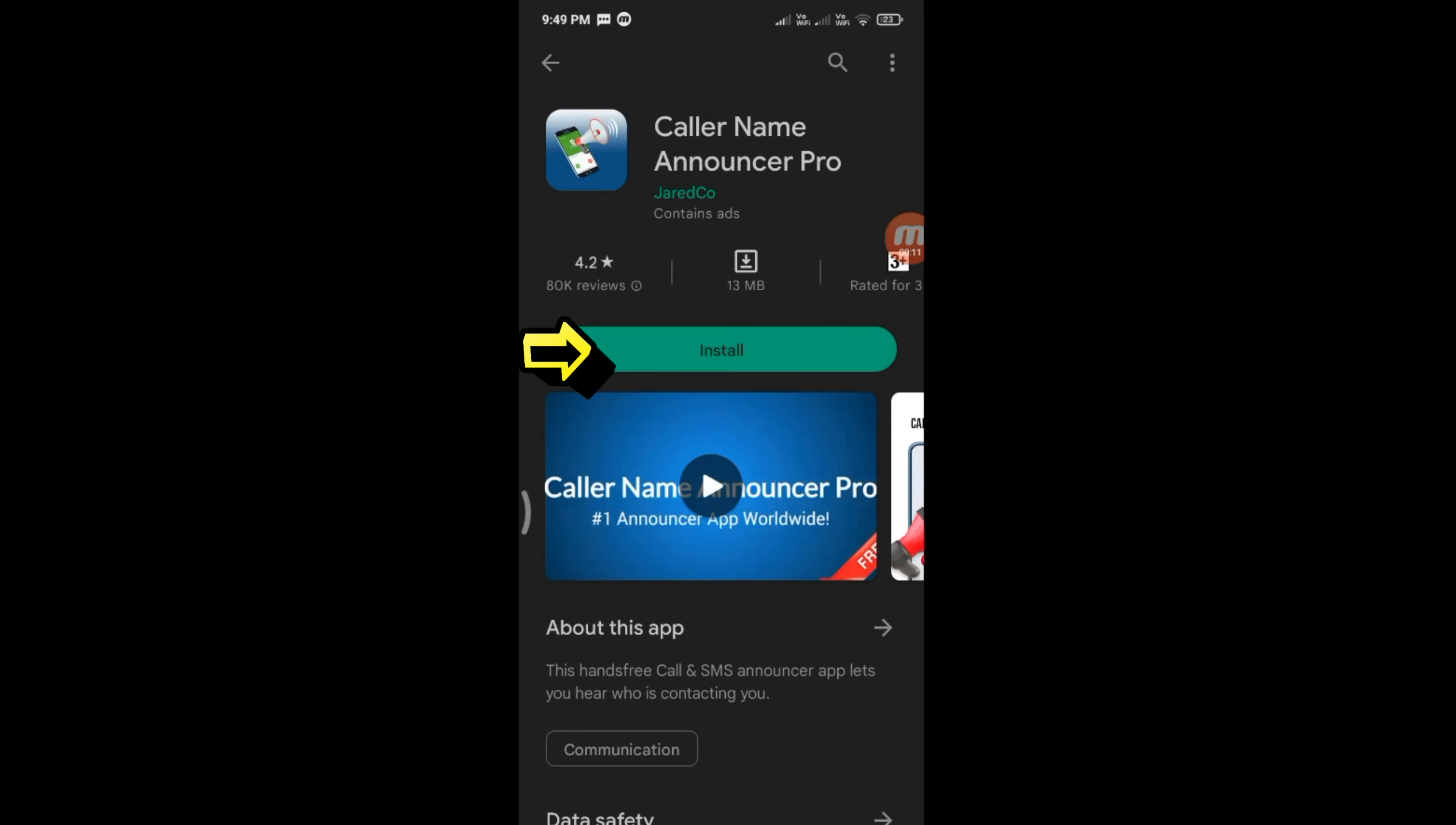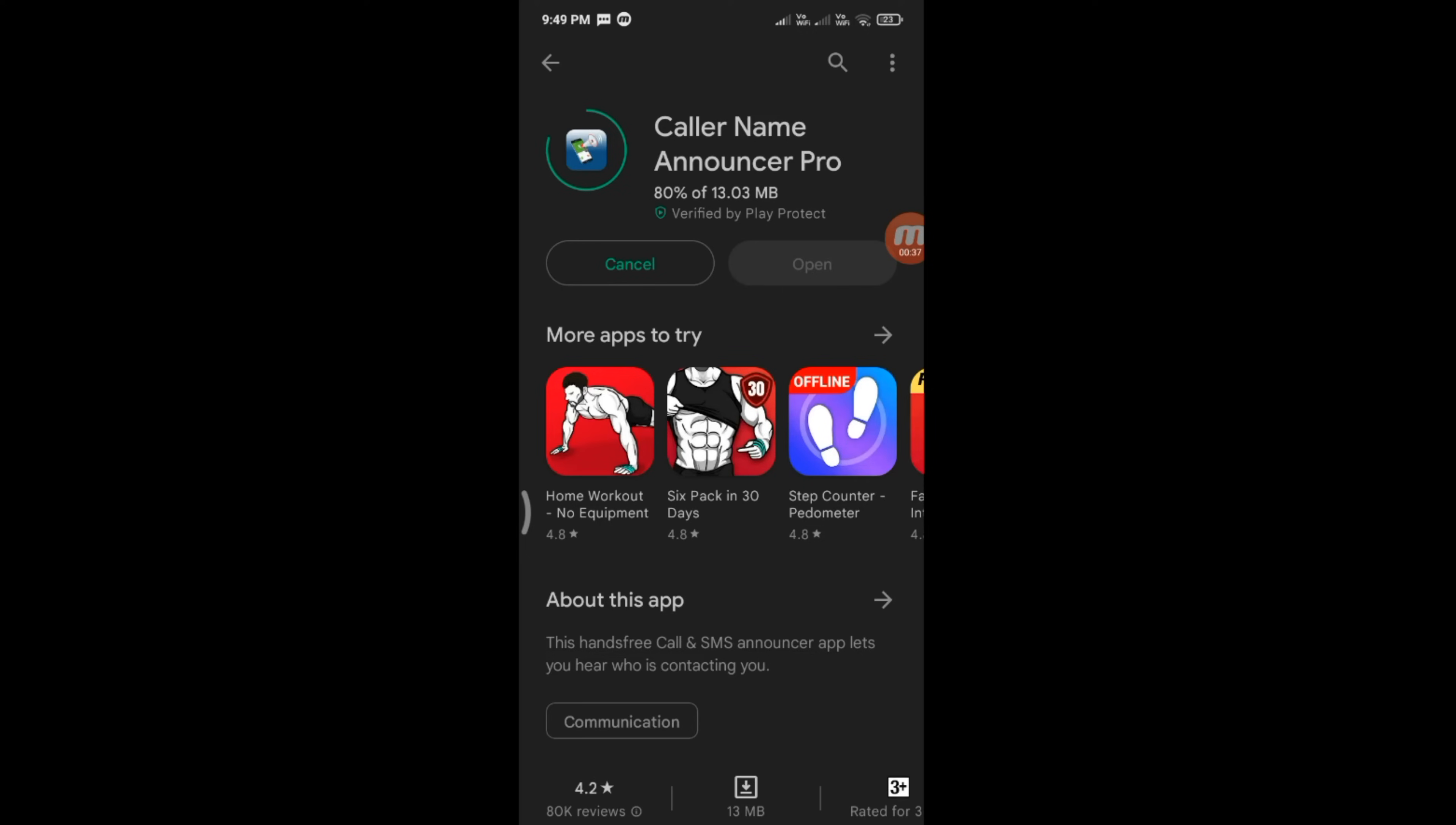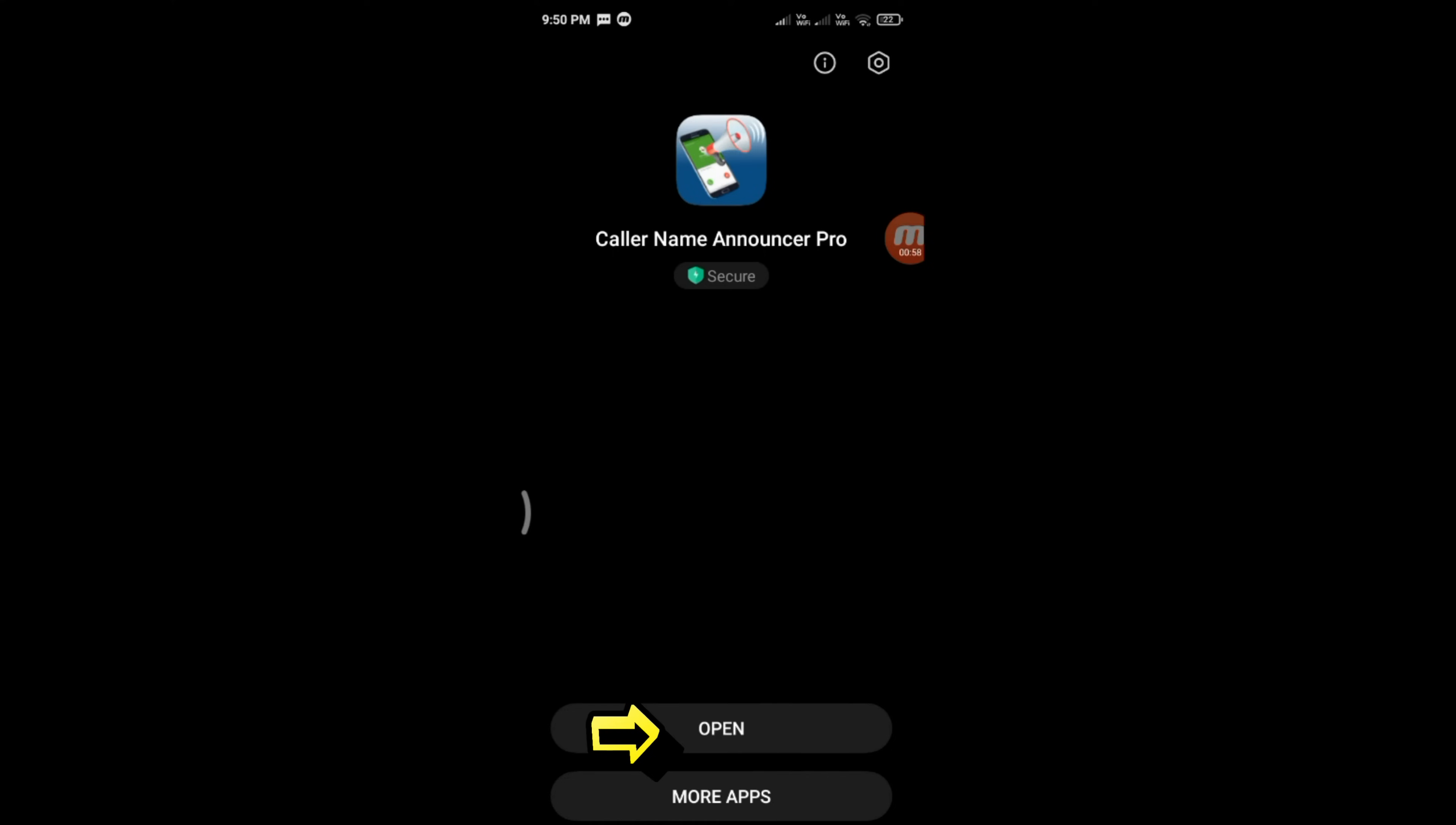Install it. Once installed, enter the library, find Caller Name Announcer, and tap on Open.